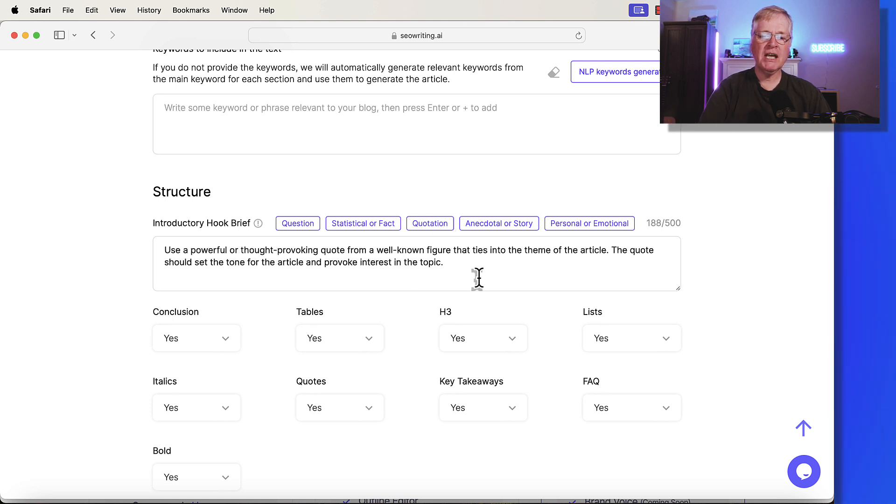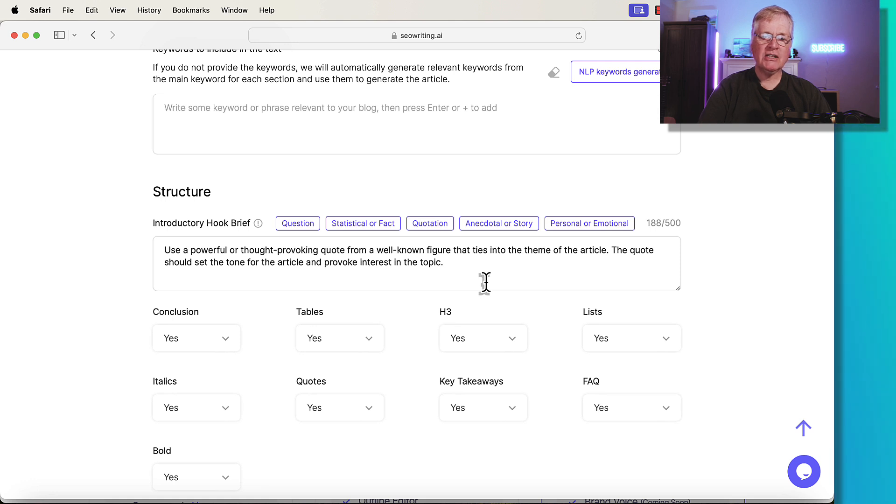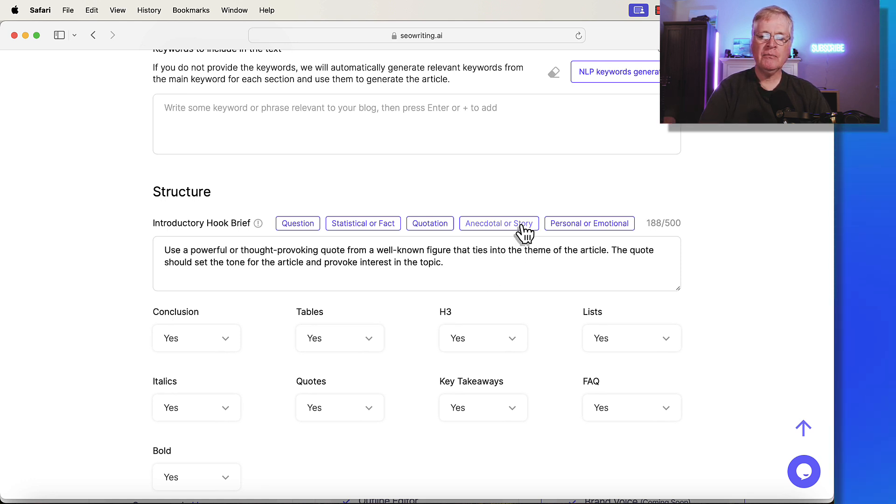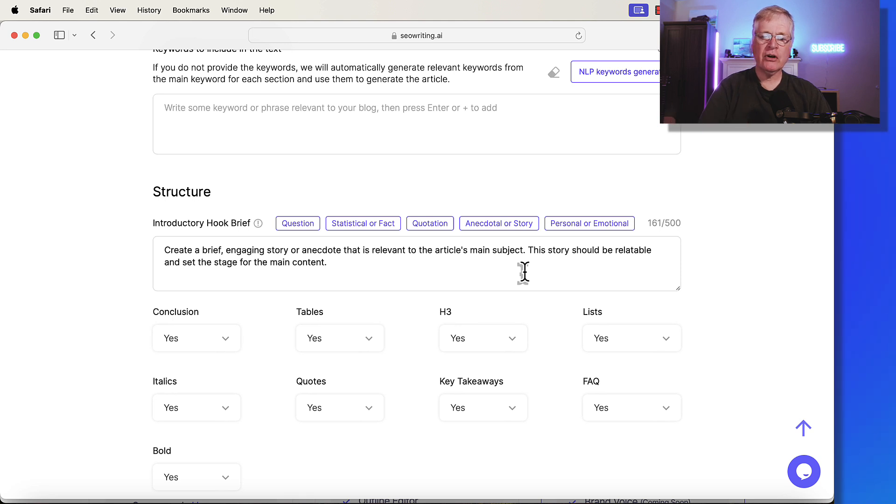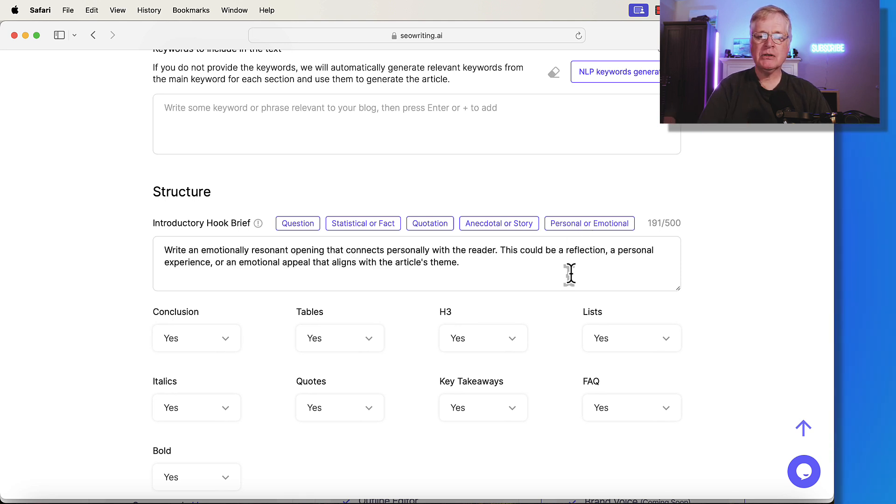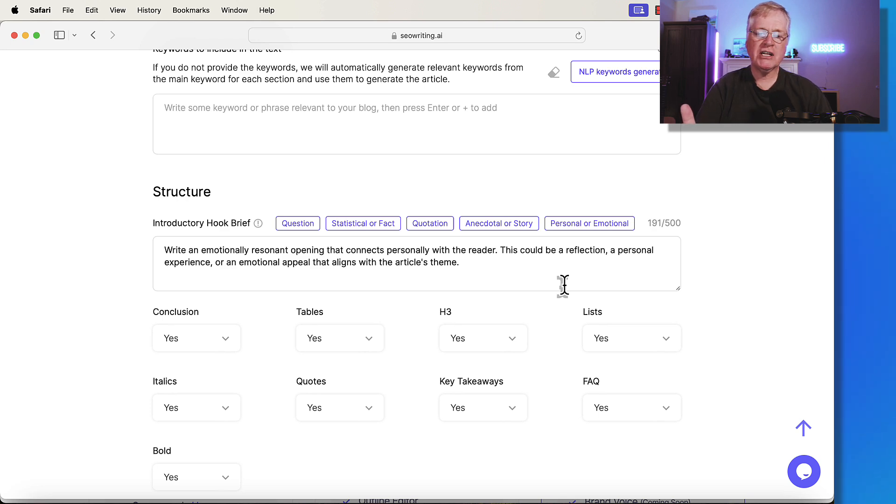Obviously a quotation. I'll show you how that works. It's just a thought-provoking quote from a well-known figure. An anecdote or story. It's going to create a brief engaging story or anecdote that is relevant to the topic. Personal or emotion. Write an emotionally resonant opening that connects personally with the reader.